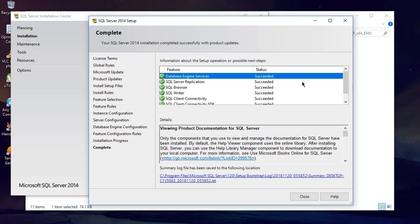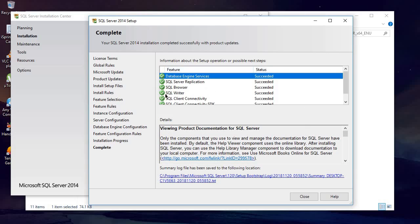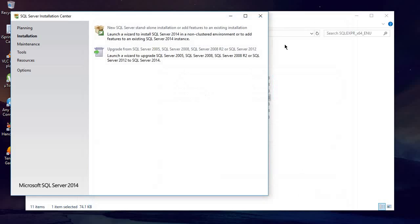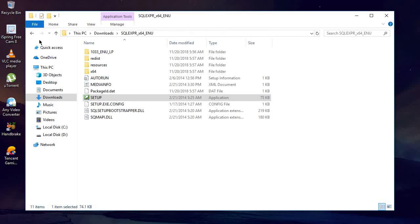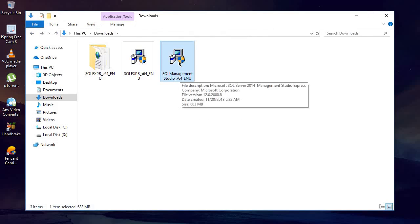You can see the first one is installed successfully — all are installed successfully. Now you can simply click the Close button and close the other window. Now go back and we need to install the SQL Management Studio, so double-click on that.